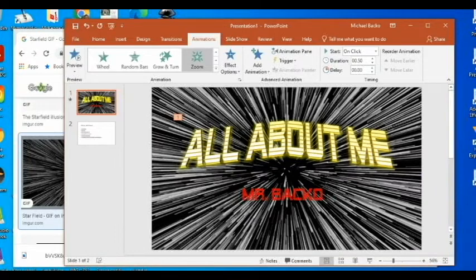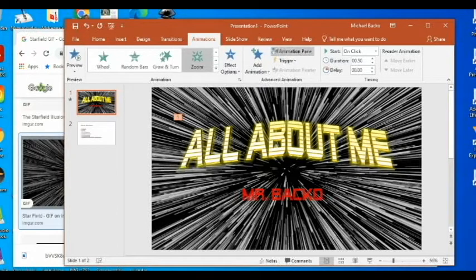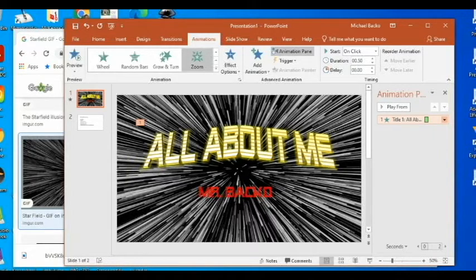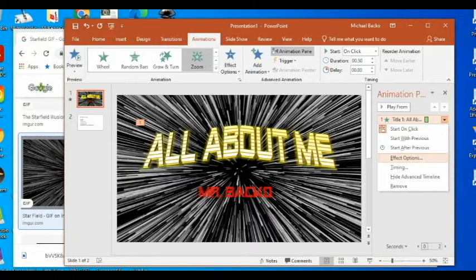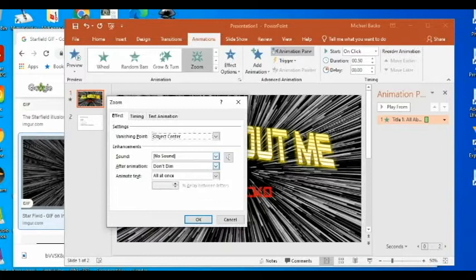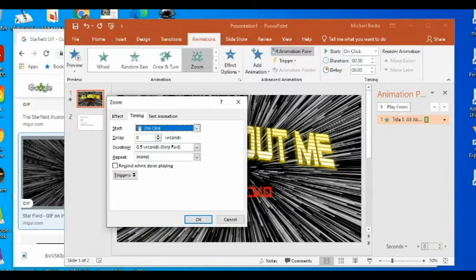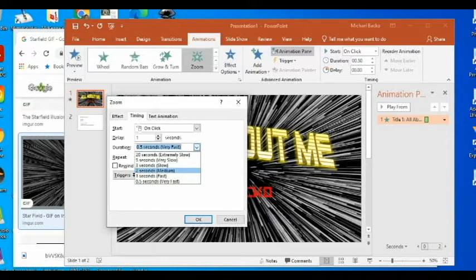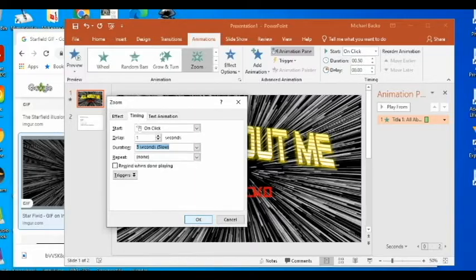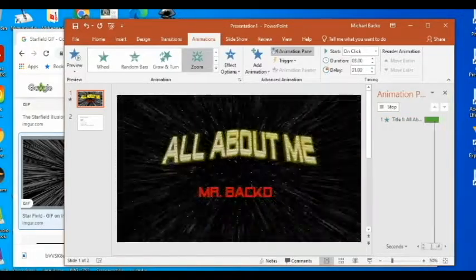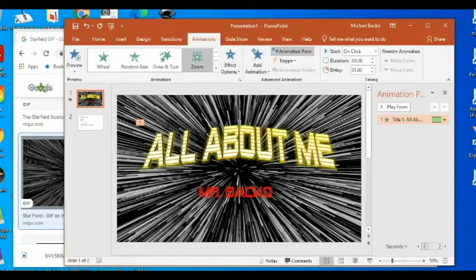I'll close out Format Background. When I preview this, it comes in way too fast. To adjust that, I'll click on Animation Pane, which opens up all my animations. I'll hit the little drop-down and go to Effect Options. Under Timing, I can change the duration — right now it's half a second, which is too fast. I'll make it three seconds. Hit OK and now it comes in a little bit slower. You can play around with that and make it how you like.